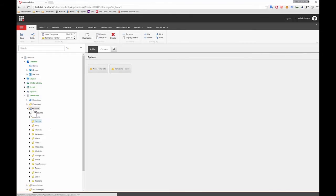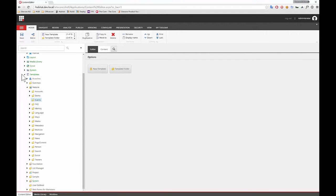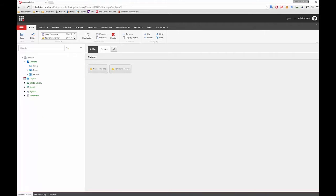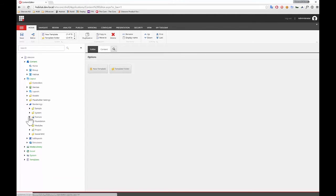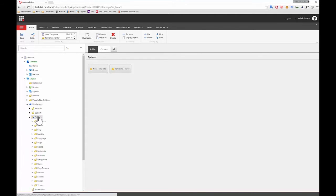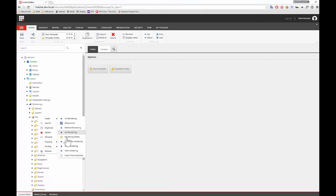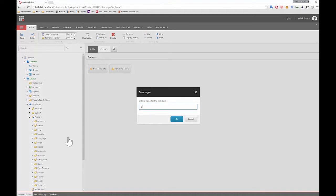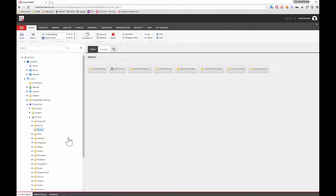And we go to the renderings piece up here, under renderings, feature, and create a rendering folder called events. So now we've got the folders for us to create the templates and renderings in our module.